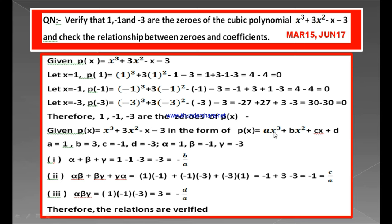Comparing with our polynomial, the coefficient of x cubed is 1, so a equals 1. And b equals 3, c equals minus 1, and d equals minus 3. The zeros are already known: 1, minus 1, and minus 3. Let us consider the first zero as alpha, the second as beta, and the third as gamma. So alpha equals 1, beta equals minus 1, and gamma equals minus 3.